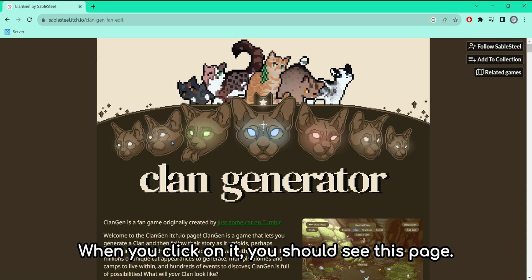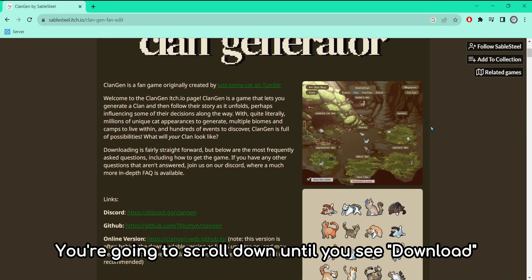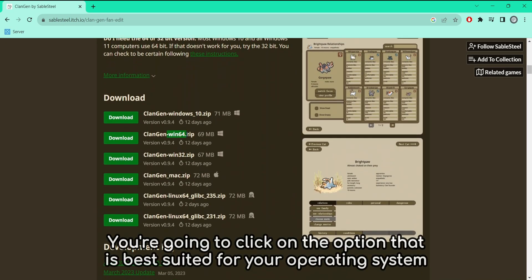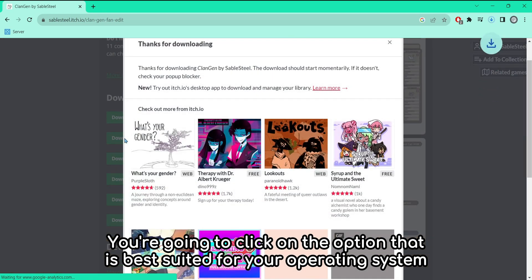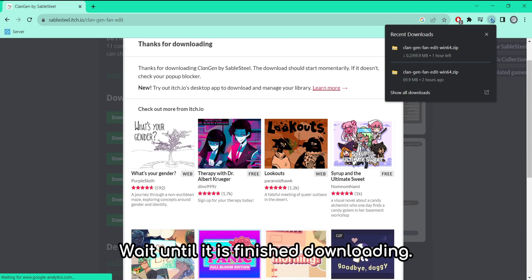When you click on it, you should see this page. You're going to scroll down until you see download. You're going to click on the option that is best suited for your operating system. I use Windows 11, so I'd choose the Win64 option. Wait until it is finished downloading.